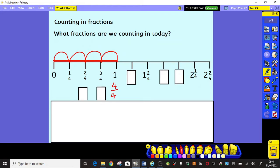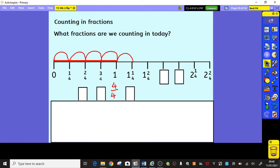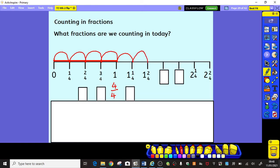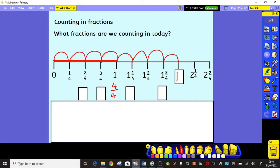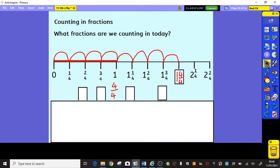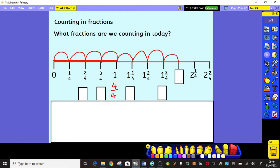Let's carry on: 1 or 4 quarters, 1 and 1 quarter, 1 and 2 quarters. What's the next one going to be? Did you get that? 1 and 3 quarters. Tricky one now — what's the next one? 1 and 4 quarters. Well, 1 and 4 quarters is the same as 2 whole ones.